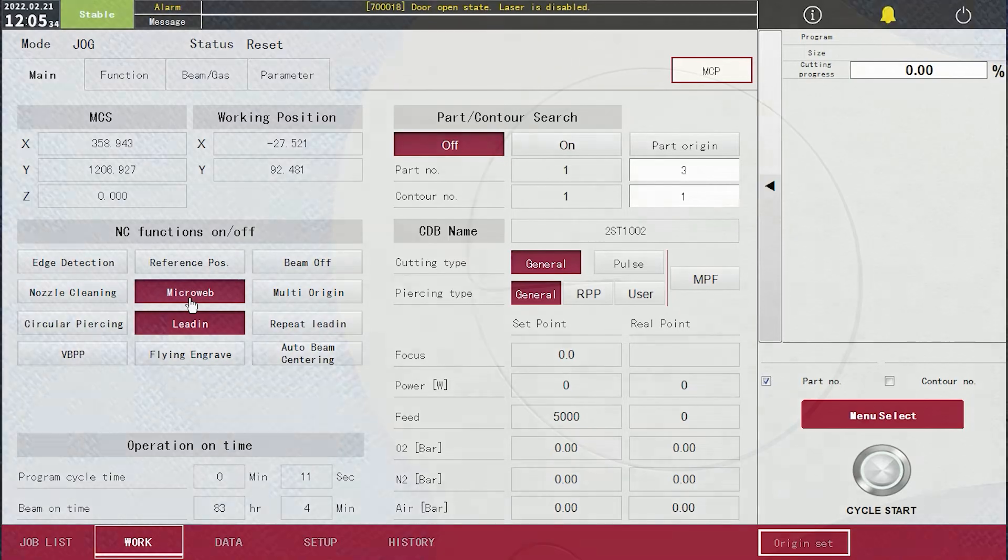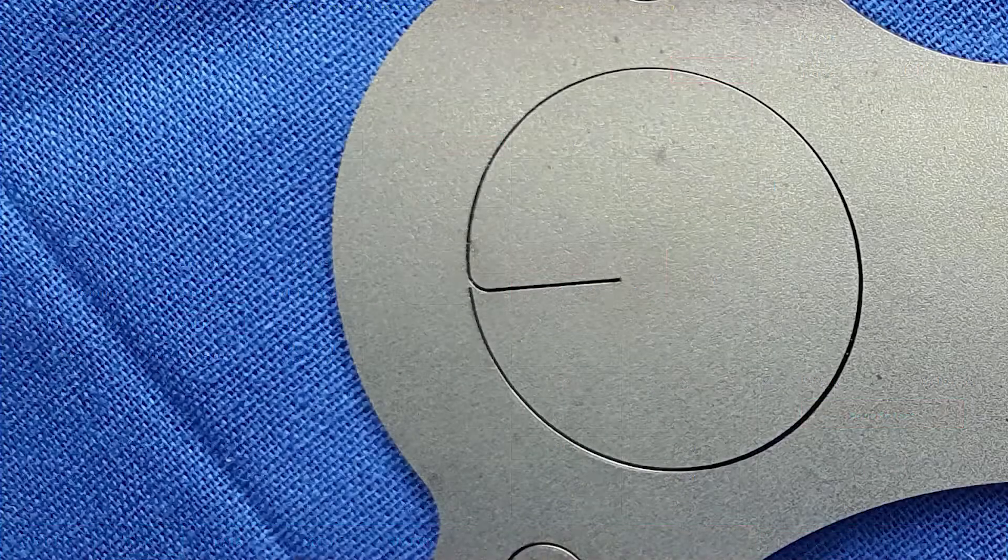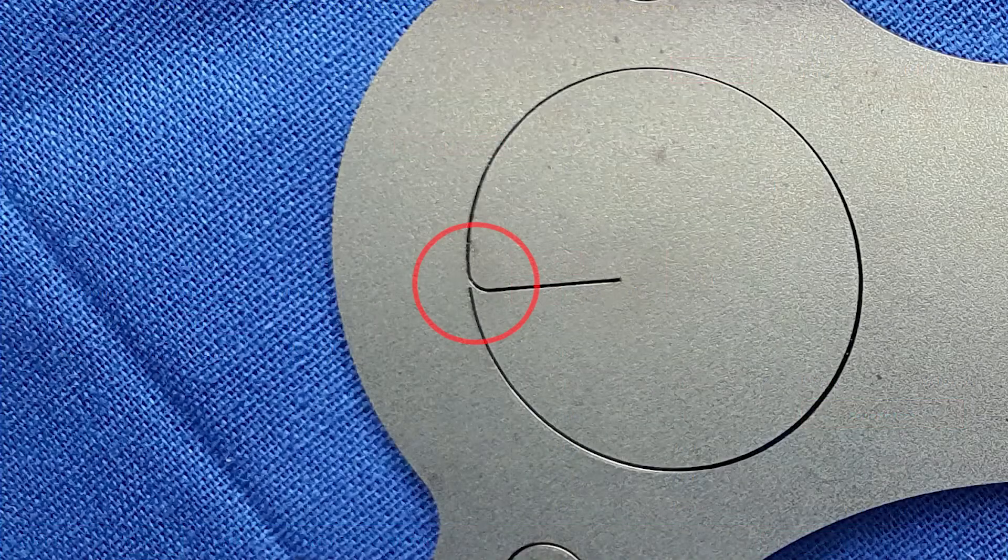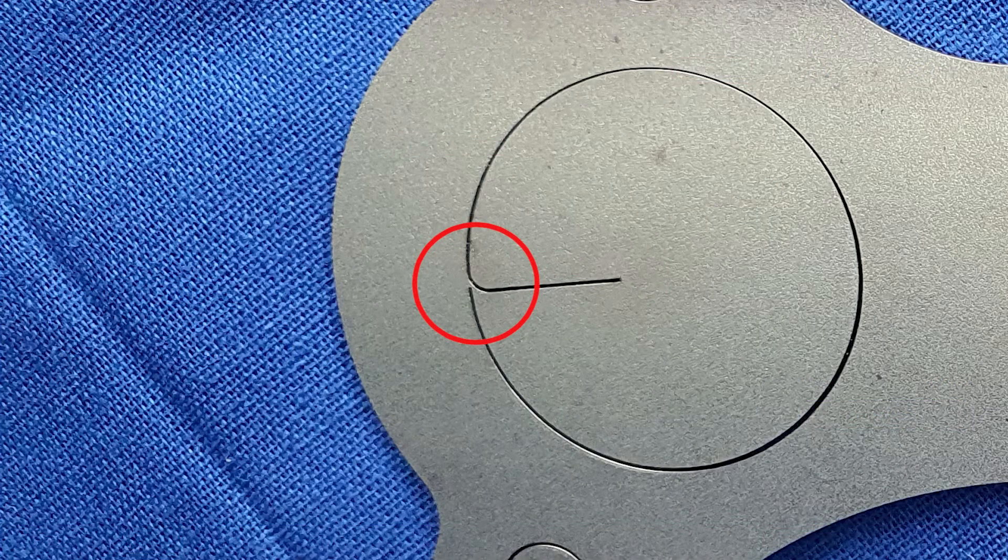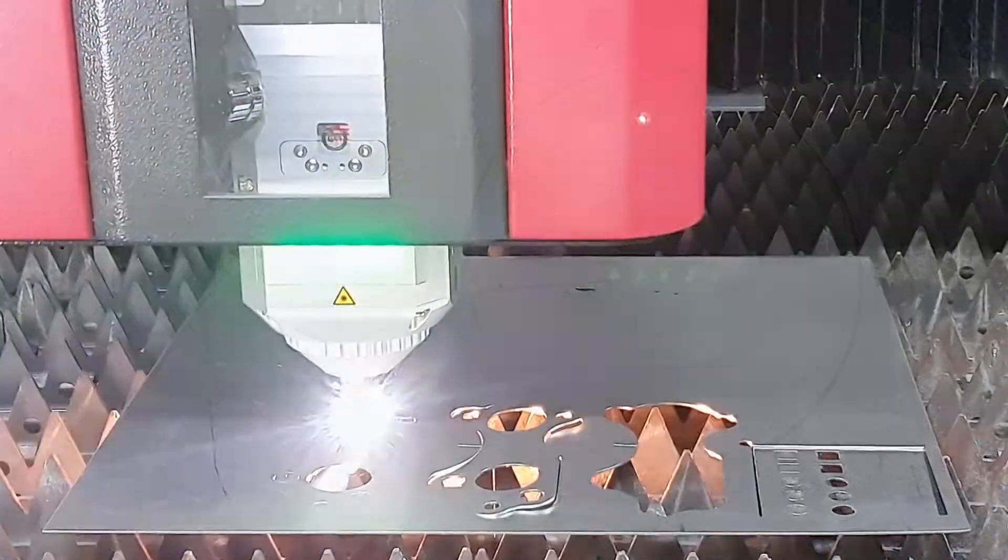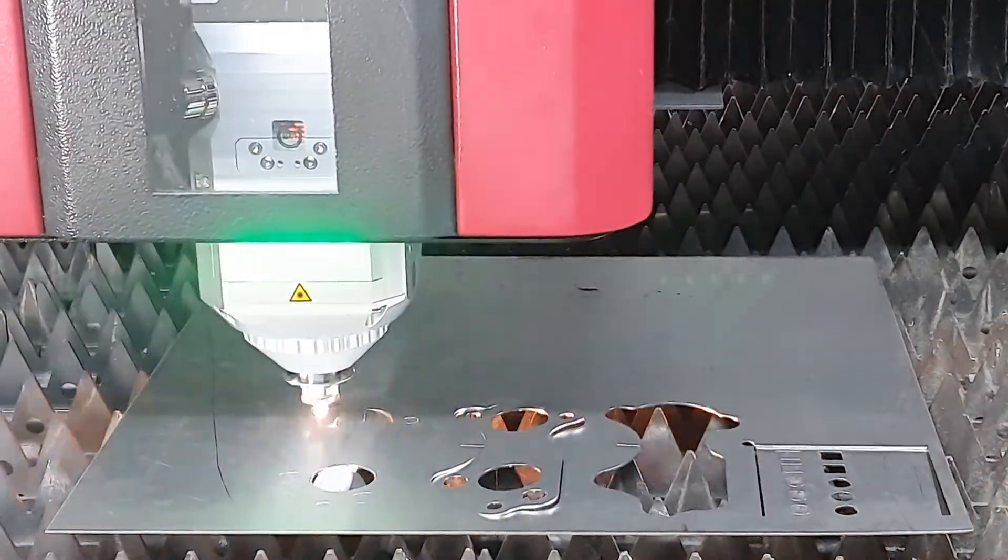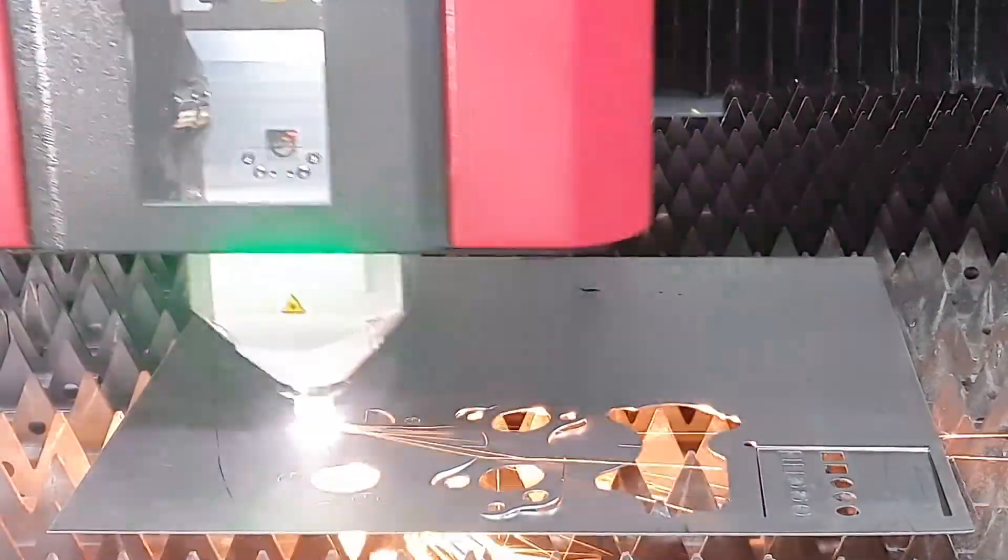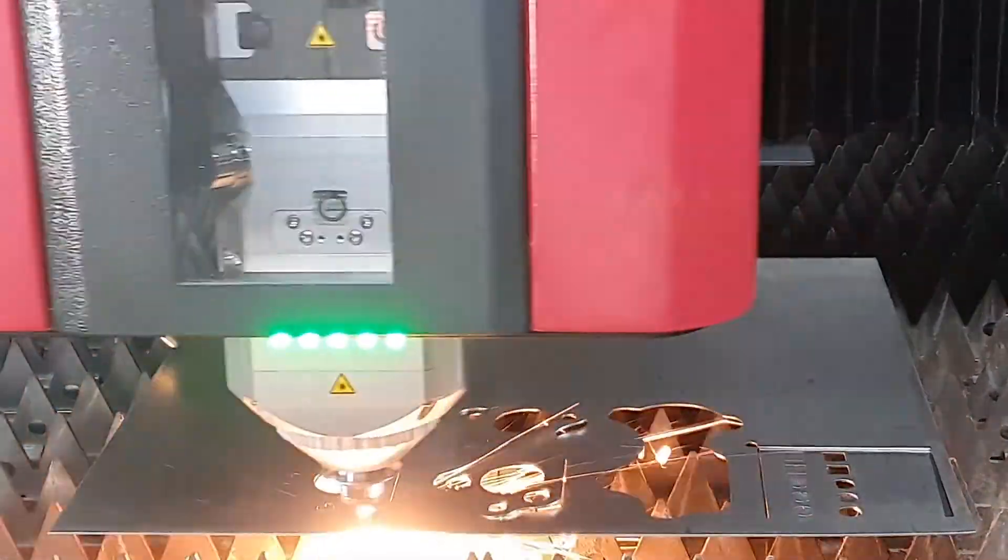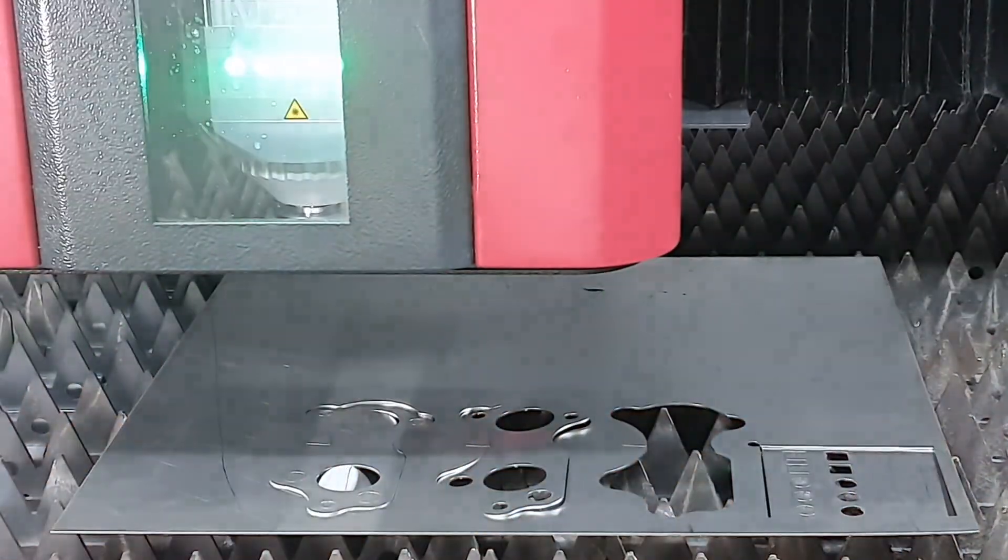If activated, as you can see, the material can be cut without micro-web width. Until now, I have explained how to use micro-web. Thank you.